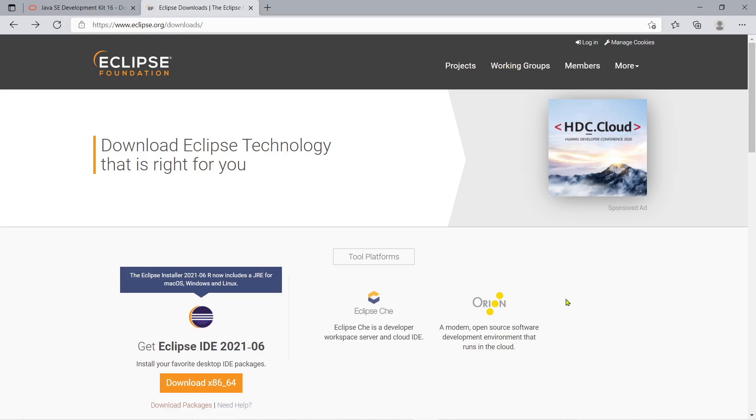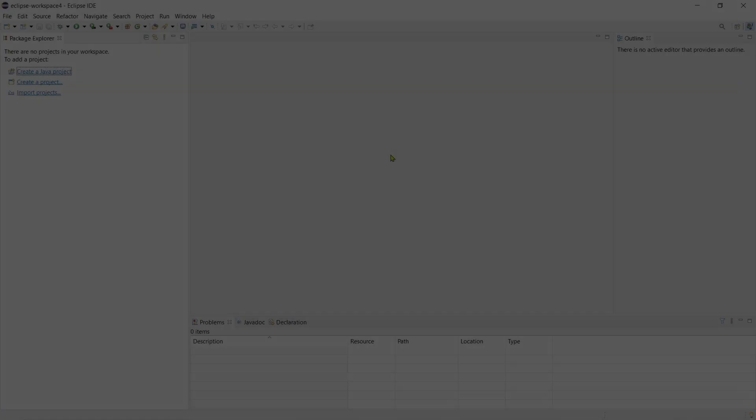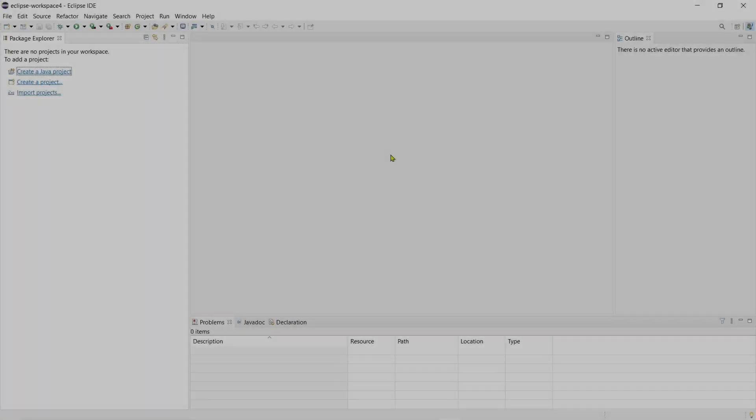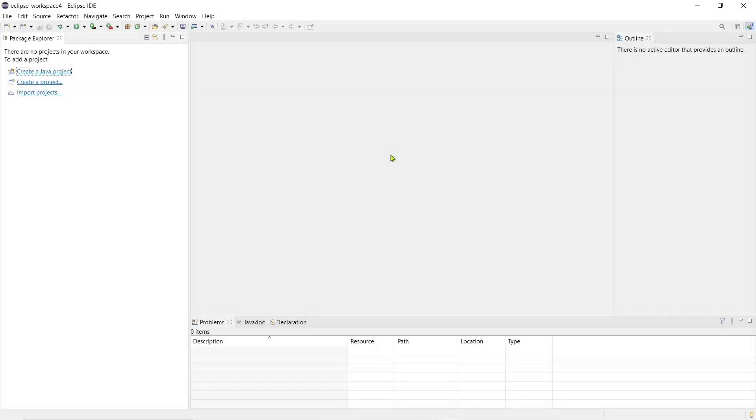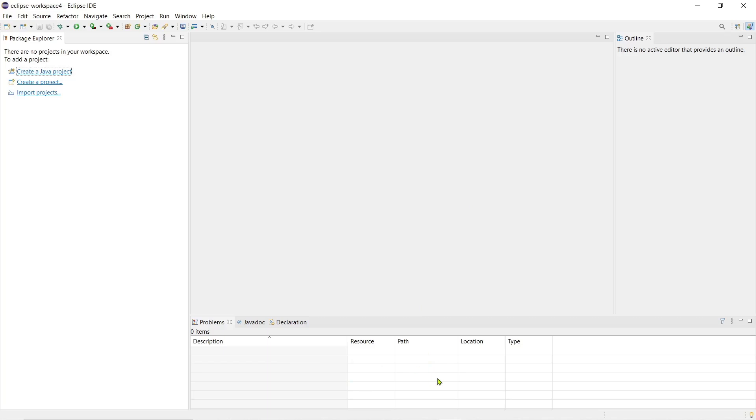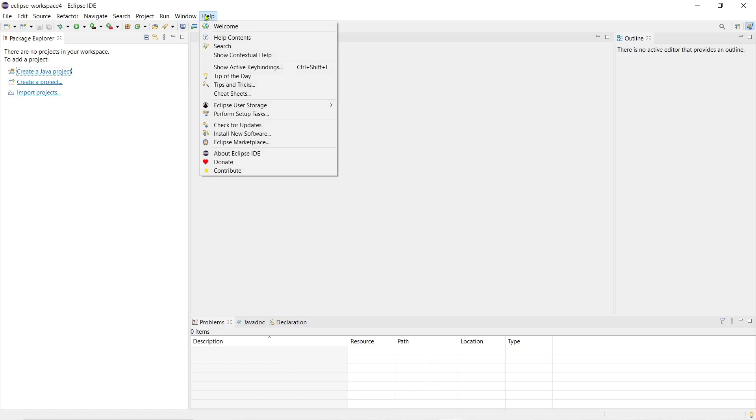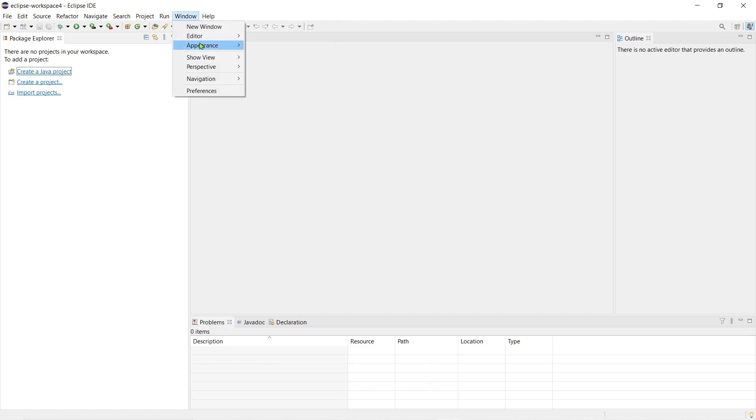Now if you launch the Eclipse IDE for the first time you will often see this environment. There are five tabs, the package explorer and then the editor on the outline and then where we see the output over here.